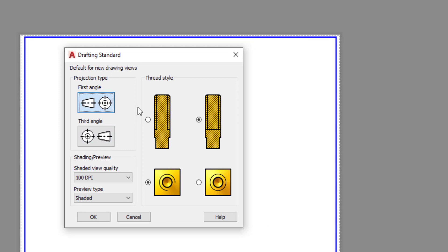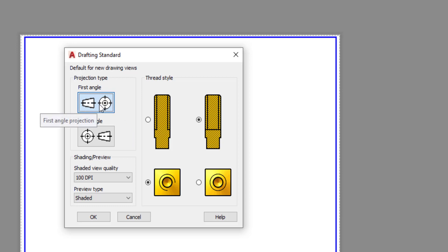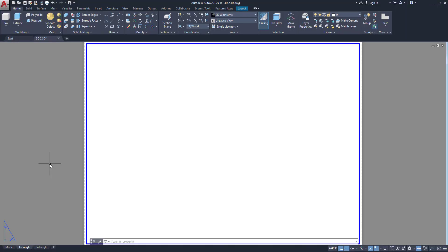If you don't know about this — what is the first angle or what is the third angle — don't worry. First we have to set it to first angle, then we can understand what first angle is. Click OK. Now we have the paper space layout setting, and I have to put the 3D model into this layout.